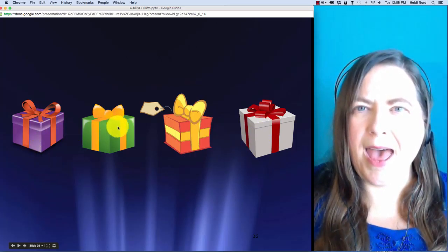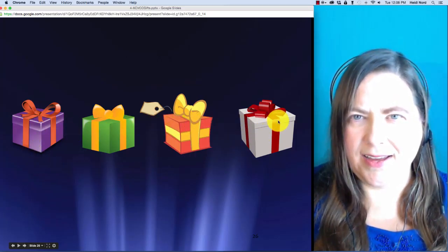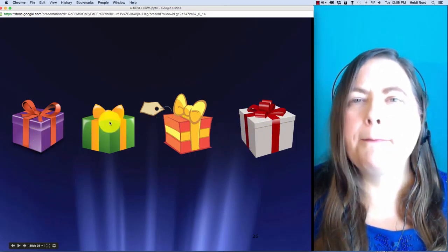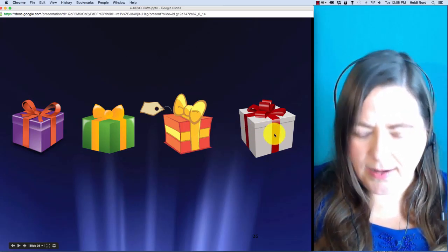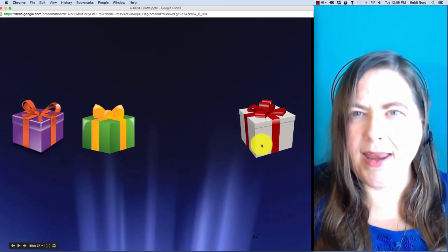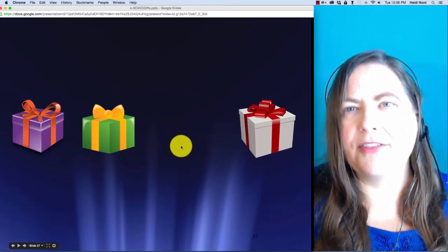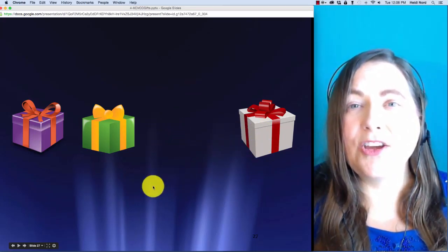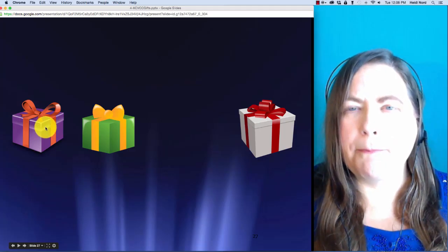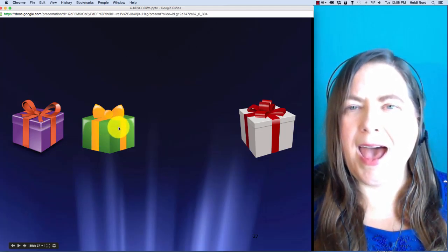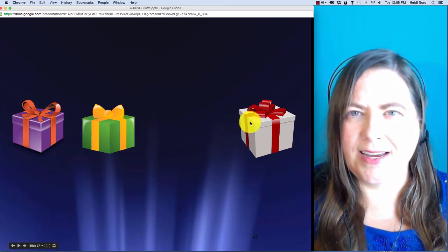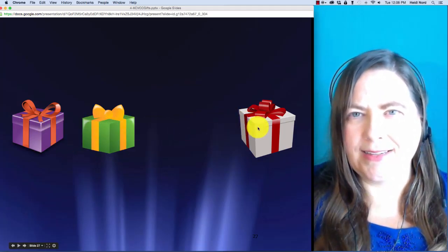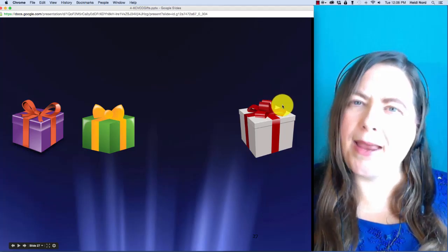Here is p-a-c-t. P-a-c-t. In pact, what if I take off the c? Then you are left with p-a-t. Pat.